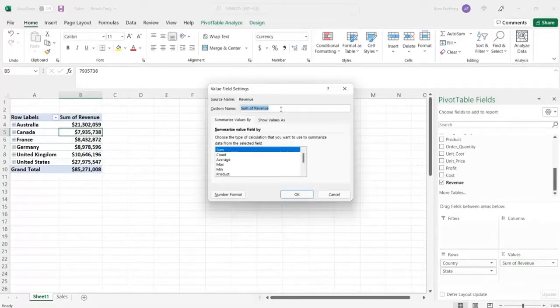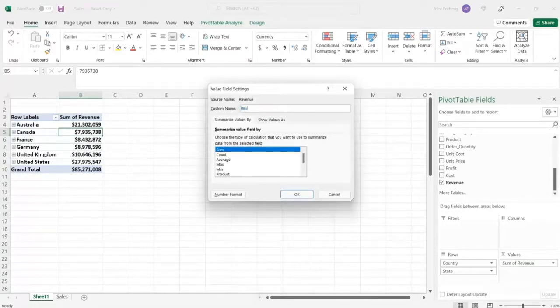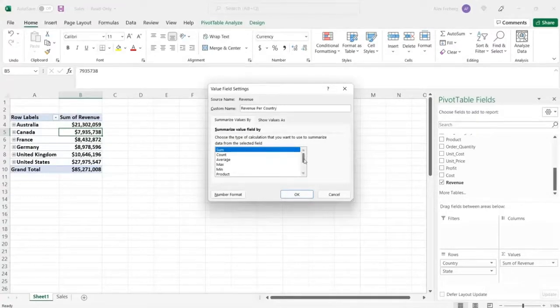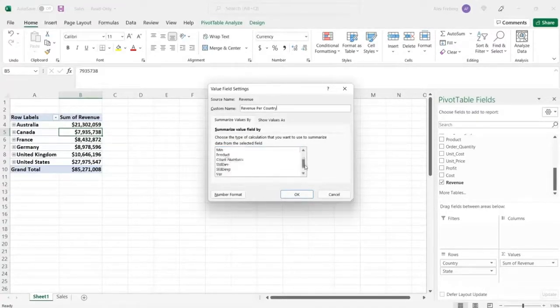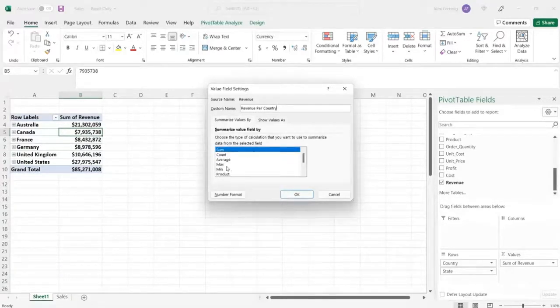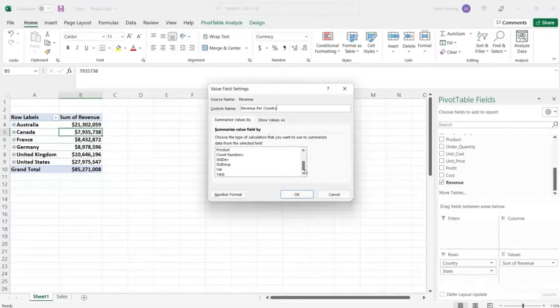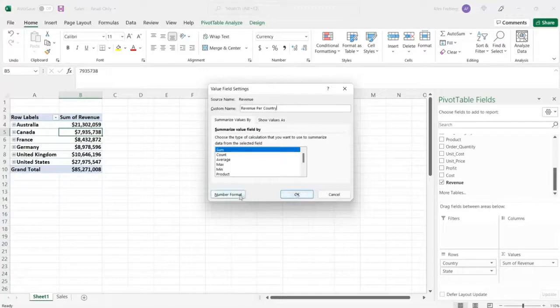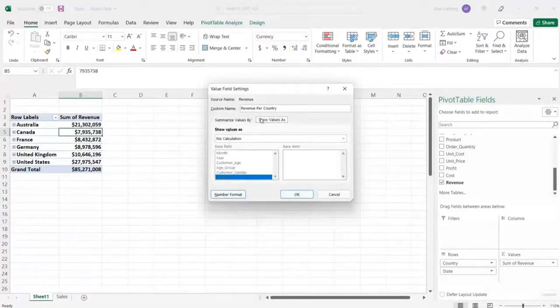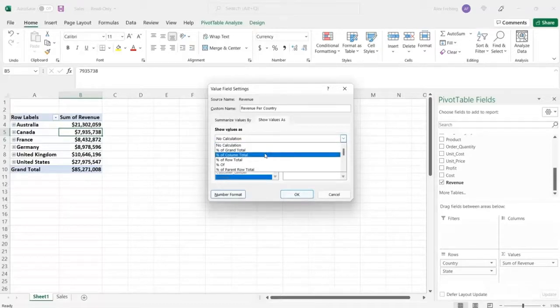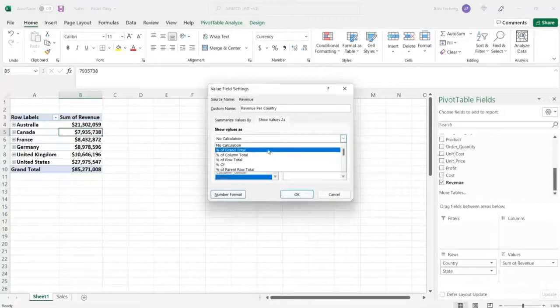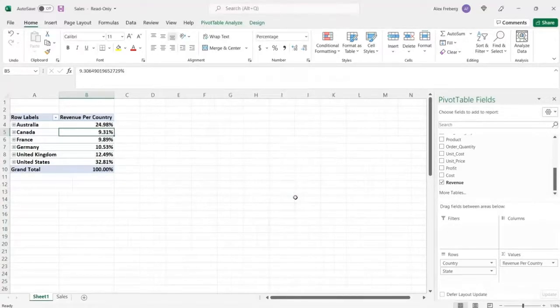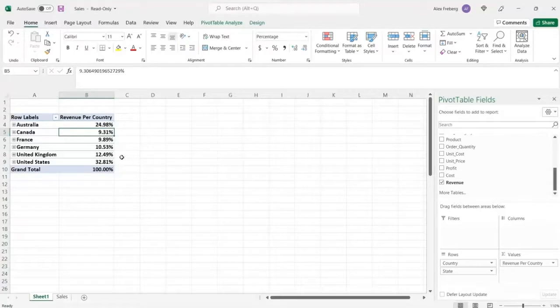Now we don't just have to do the sum of revenue. We can do a lot of different things. So let's go to the value field settings. So we can do revenue per country. That's fine. It's just a placeholder just trying to show you. But we don't have to just do that. We could do the count, the average, the max, the min. We can do just about anything we want. But let's keep it the sum right now. And if we want to, we can show this value as different things. So percentage, percentage of column total, percentage of row total.